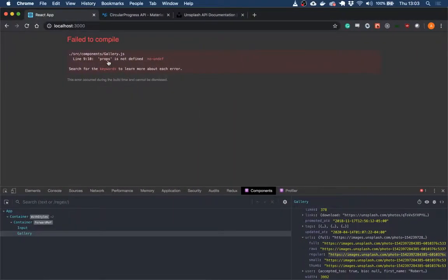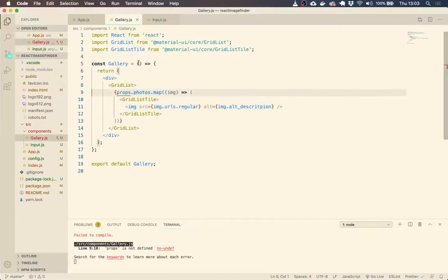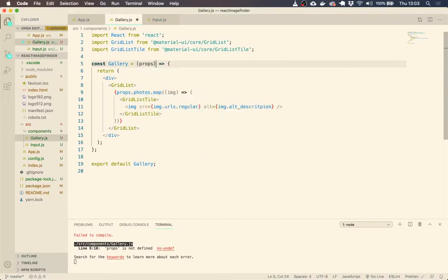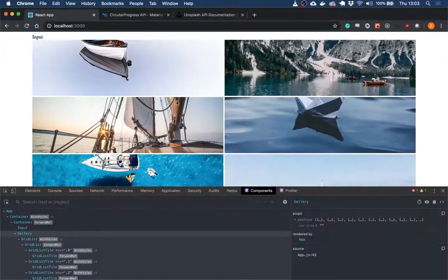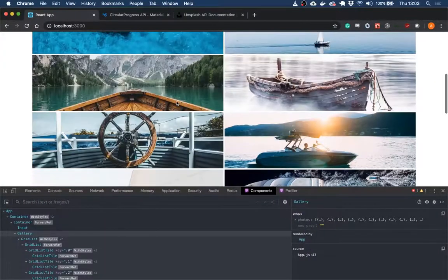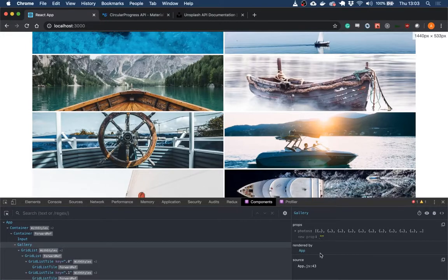So now when we go to our page, okay, props isn't defined. So of course, we need to take props in here. Perfect. Now we have our images. So that's good.